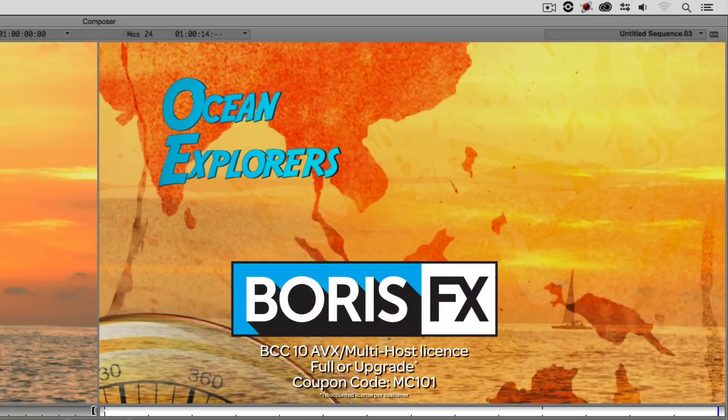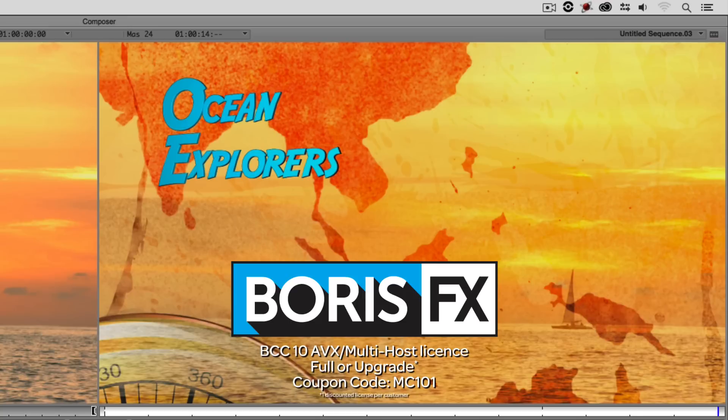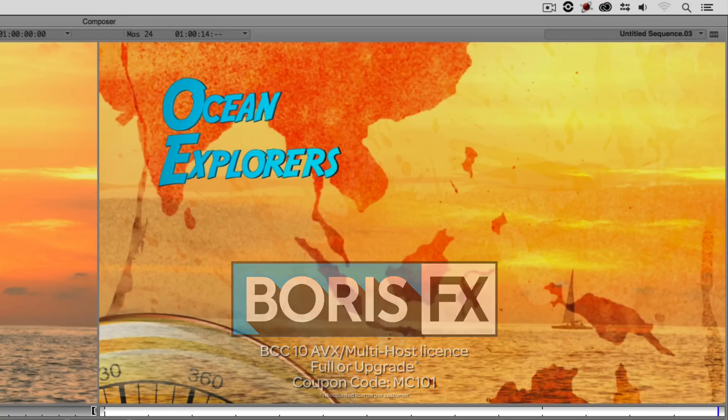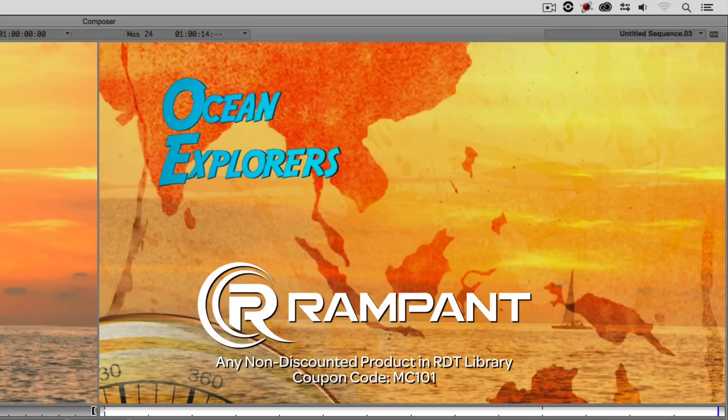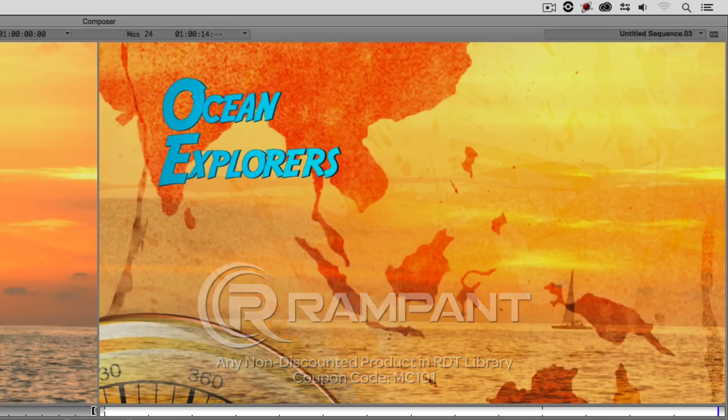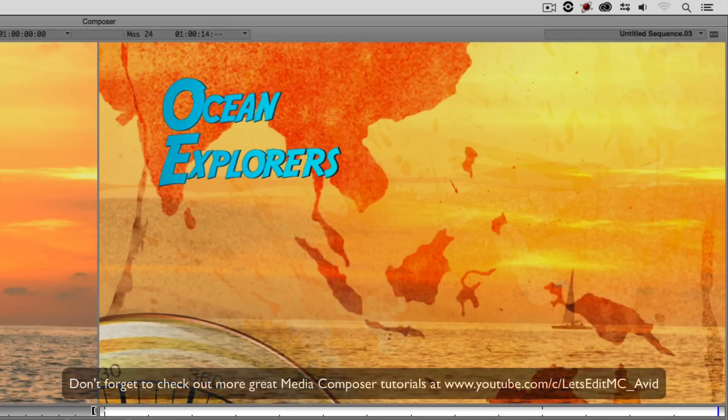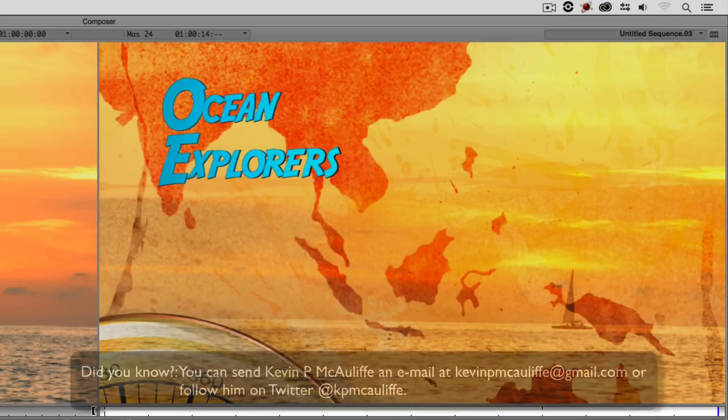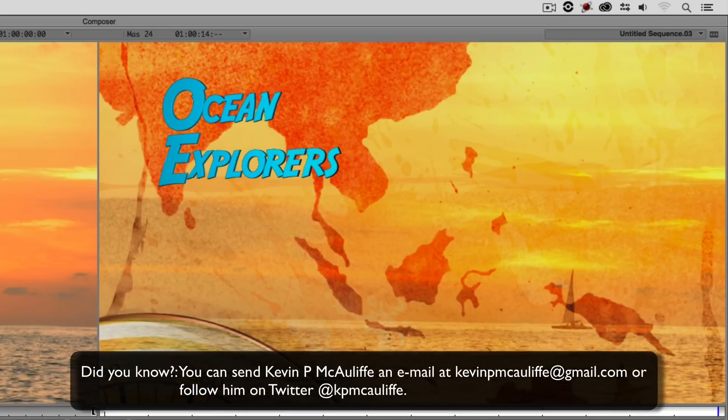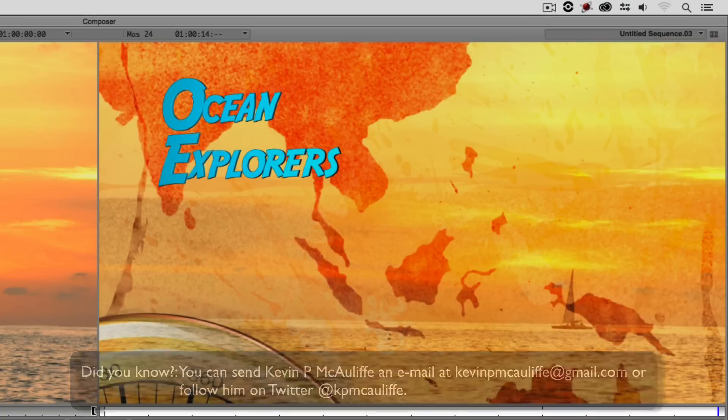MC101 is going to be a coupon code that you're going to love because the great team at Boris FX is offering a 10% discount on BCC10 AVX or multi-host licenses full or upgrades again using the coupon code MC101 and finally Rampant Design Tools is offering 25% off any non-discounted product they offer in their library again you guessed it by using coupon code MC101. And finally don't forget that if you have any questions, you have any comments, you have any tutorial requests you can send them to me at Kevin P McAuliffe at gmail.com. This has been Kevin P McAuliffe, thanks a lot for watching.